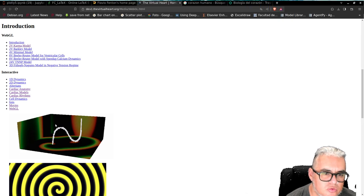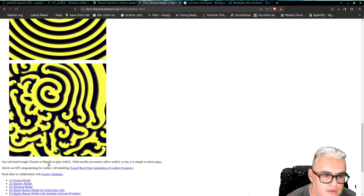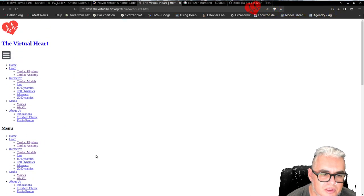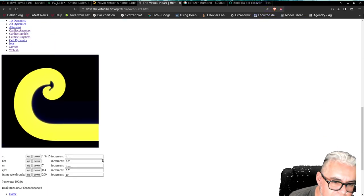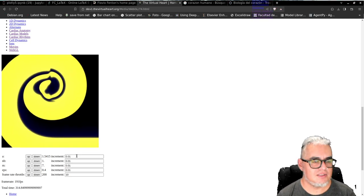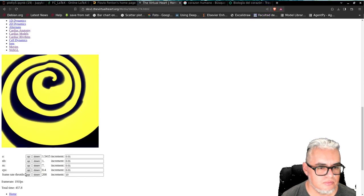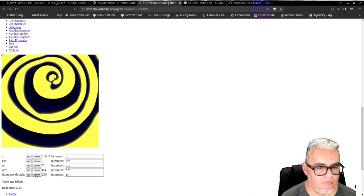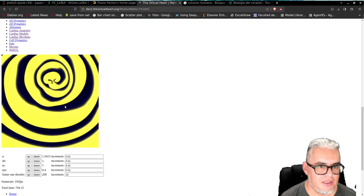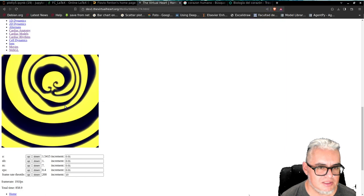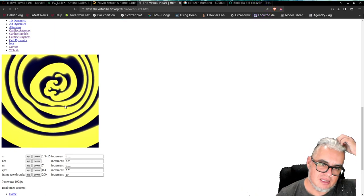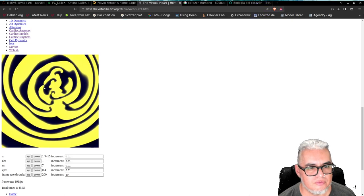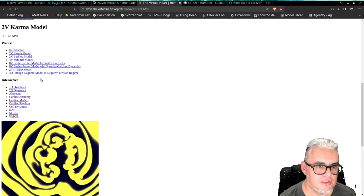Entonces aquí tenemos algunos de los patrones que se obtienen. Este es del modelo de Karma, donde se forman las espirales. Aquí pueden ustedes mover las celdas de tiempo, los distintos parámetros. Y ahí se empiezan a romper las espirales. Y mientras más grande sea la tasa de rompimiento de la espiral, mientras más gruesa es la espiral, es donde aparece la fibrilación.